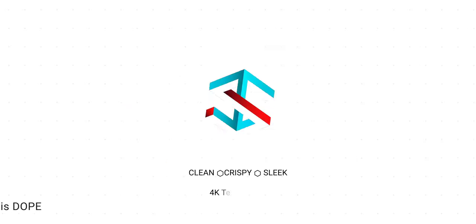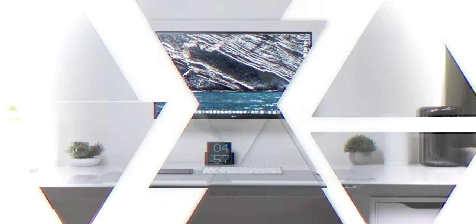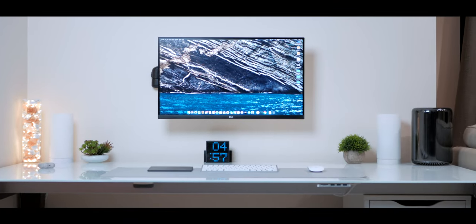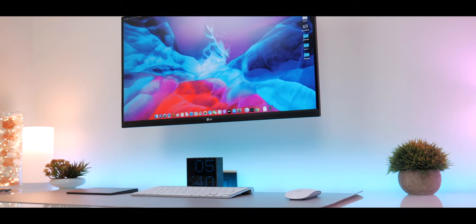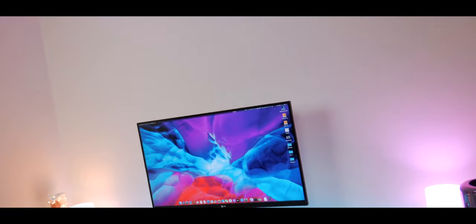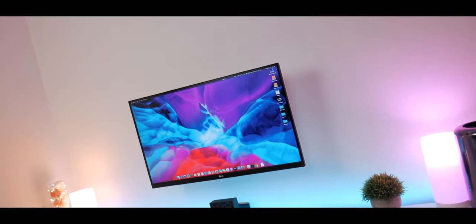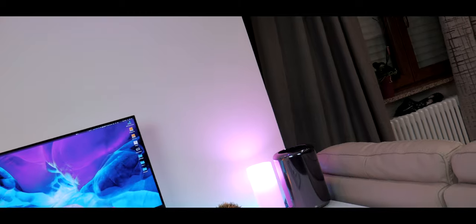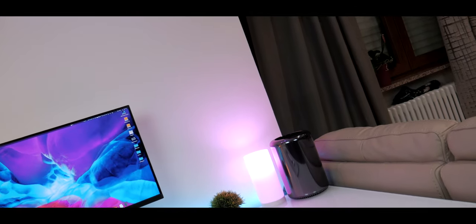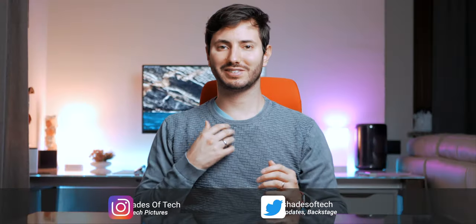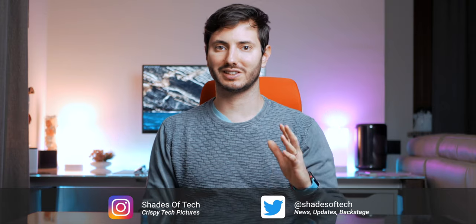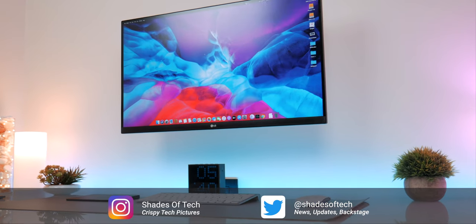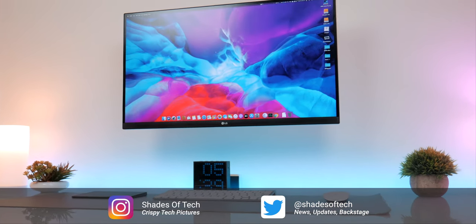This is my dream desk for 2020. So what's up guys, Fabri here and welcome to Shades of Tech. It's a new year and it's the right time for a new desk tour.